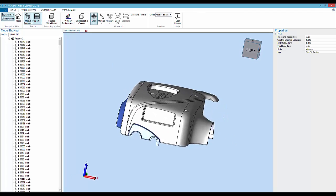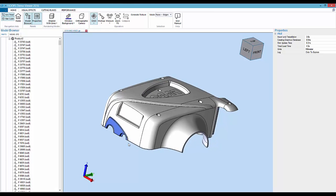Here I've loaded an IGES file using Hoops Exchange. We're able to extract all of the geometry from it, and a common problem with IGES files is the faces within them are not sewn together, so it's not a watertight solid to begin with. Hoops Exchange allows you to automatically do that upon import. So here now we have a solid body and we're able to visualize that using Hoops Visualize.